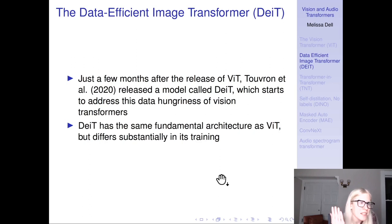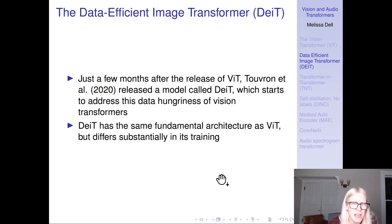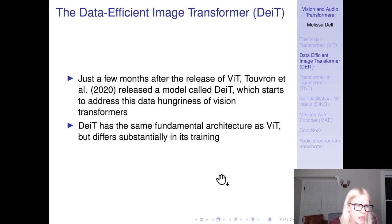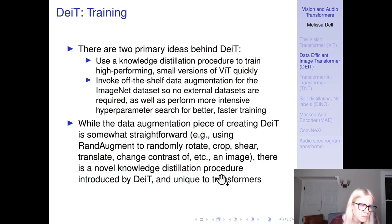The Data Efficient Image Transformer (DEIT) came just a few months after the original ViT and addresses the data hungriness of vision transformers. If a vision transformer requires pre-training on Google's internal dataset, that's not a recipe for widespread success — not all computer vision researchers work at Google. People want to pre-train on ImageNet, which is the open-source standard. DEIT has the same architecture as ViT but differs substantially in its training, using two primary ideas.